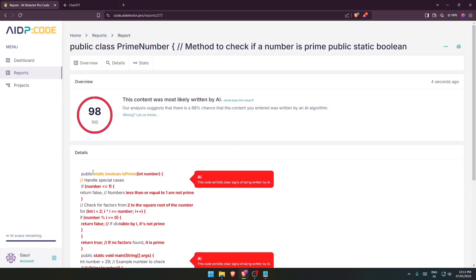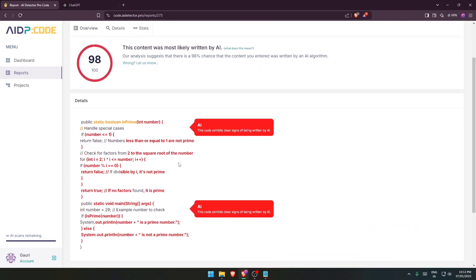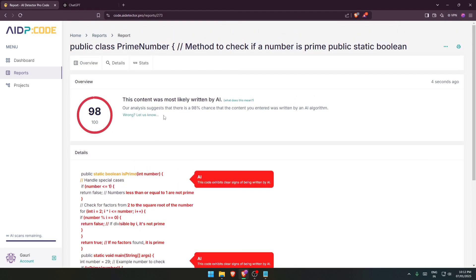That's all about it. These yellow lines over here indicate partial AI, and the normal ones are something that indicate they are written by a human. Since the maximum lines over here are in red, which indicate that it is written by an AI.